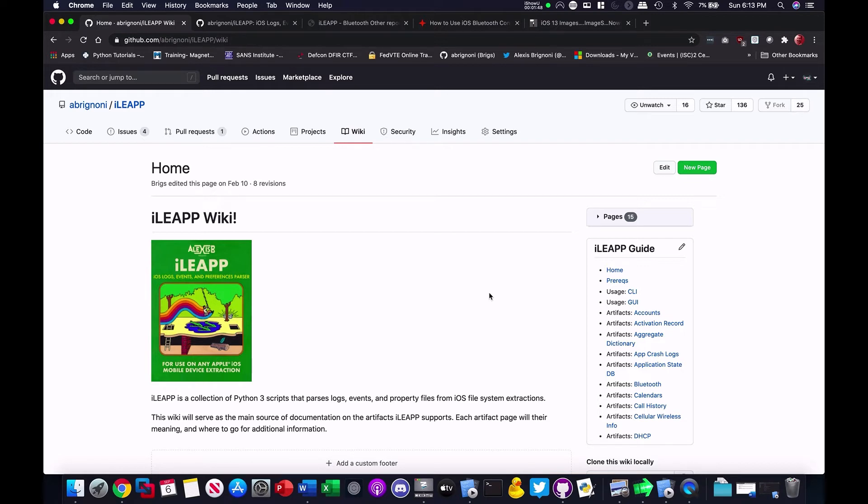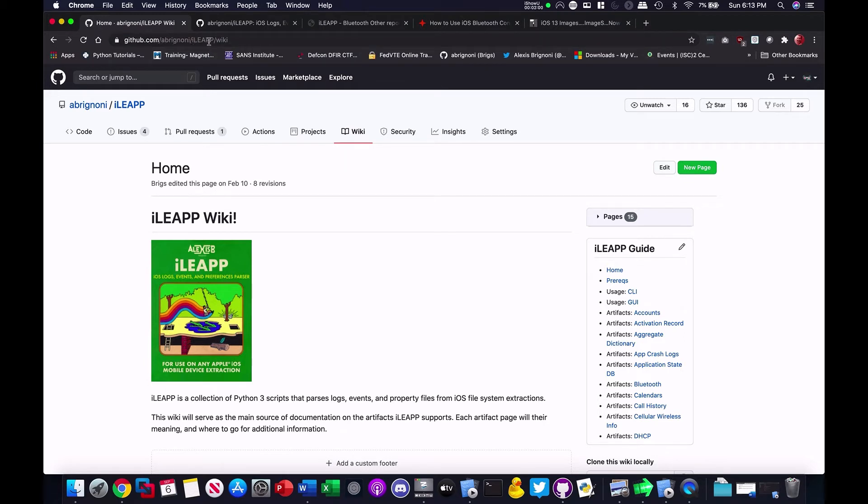So, the way I have it set up for now, let's see how that works if people want to contribute, is that you just need a GitHub account, open one, and then go to the ilip repository, github.com slash abrignoni slash ilip and go to the wiki here on the top, slash wiki, and we get there.